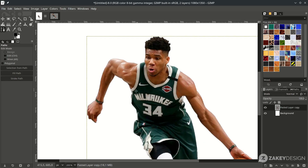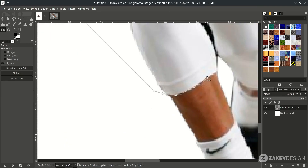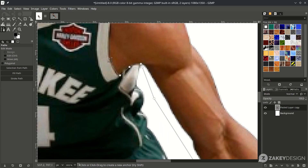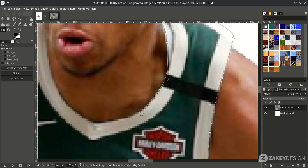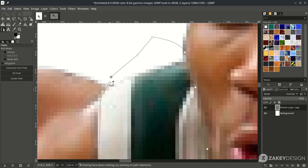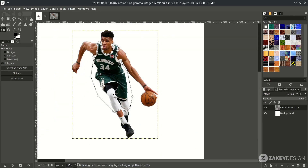Now create contrast for the jersey with the Bezier tool — press B — and only select the jersey. Start from here and just follow the shape of the jersey. When almost finished, hold Ctrl then click and press Enter. It will create a selection, then press Ctrl+C to copy, then Ctrl+V to paste. It will create a floating selection like this — just click Create New Layer.